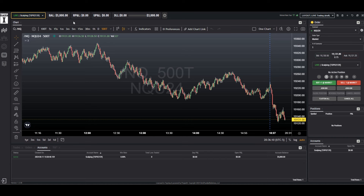This has been a demonstration on how to assign a nickname to your Top Step X accounts. Thank you.